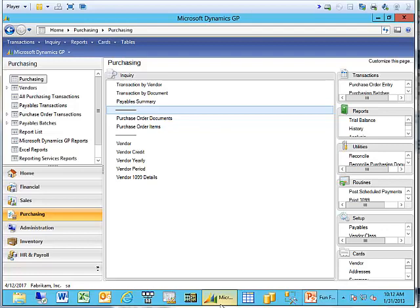Now, after the fact, the vendor calls me and they say, you know what, we've lost that remittance information, can you please resend it? To resend it, or to print it out even for your own reference, you can do that from the inquiry windows.